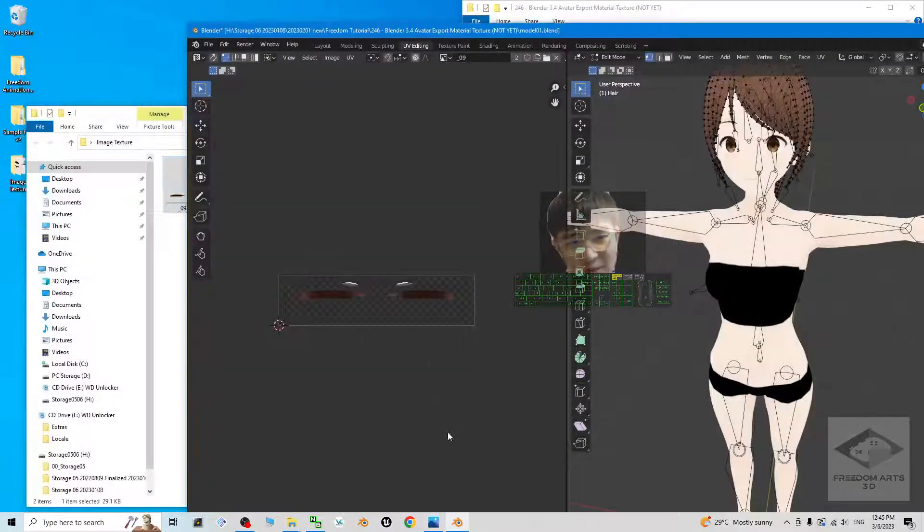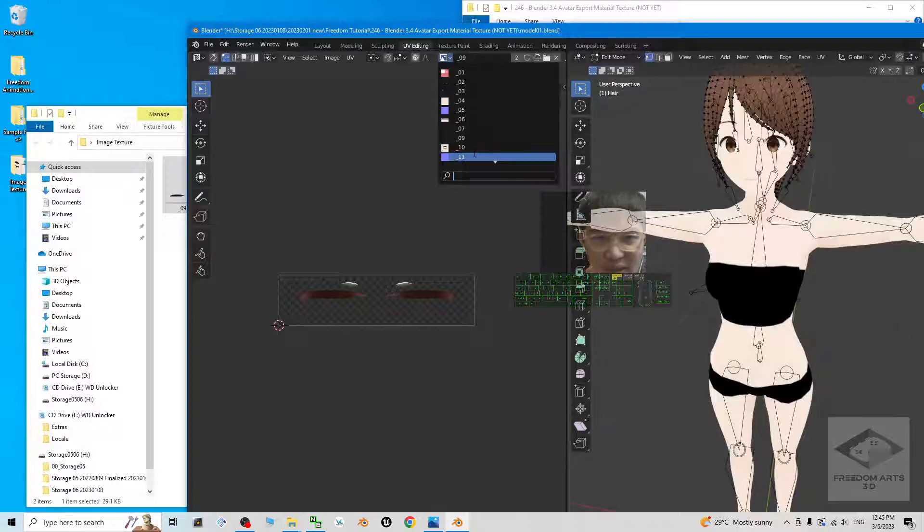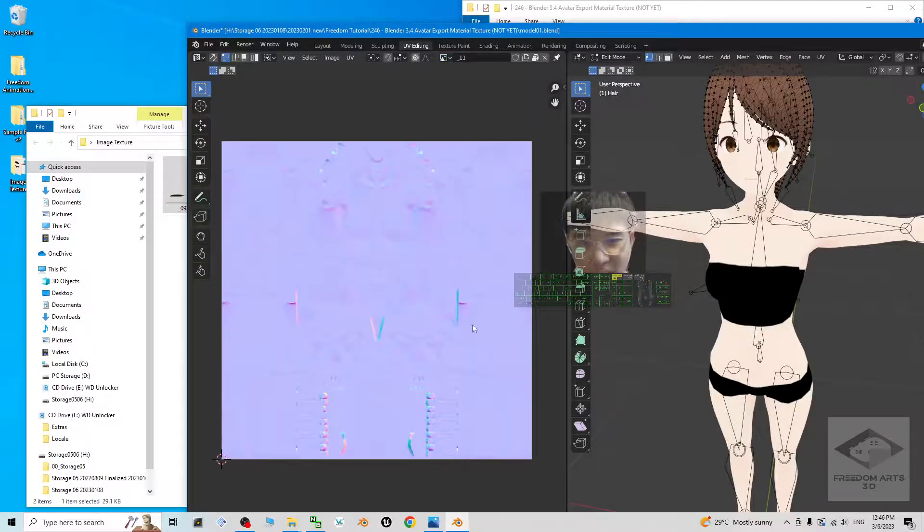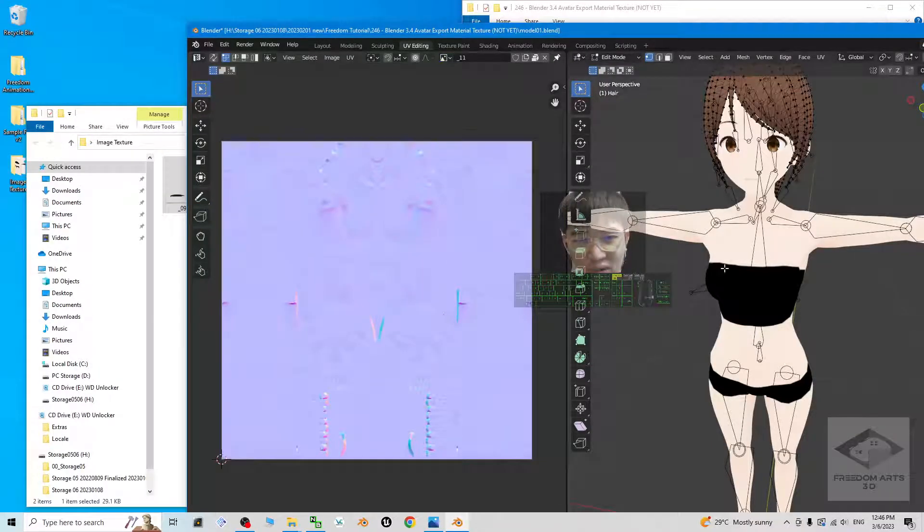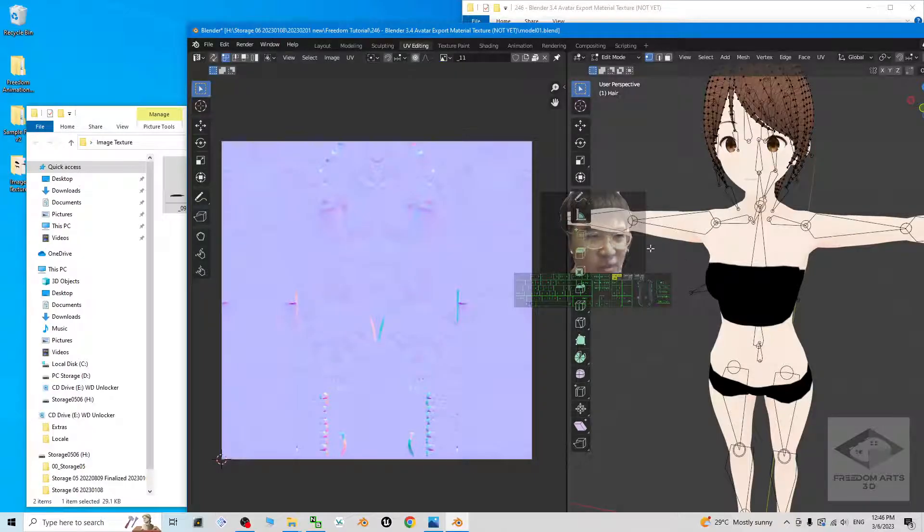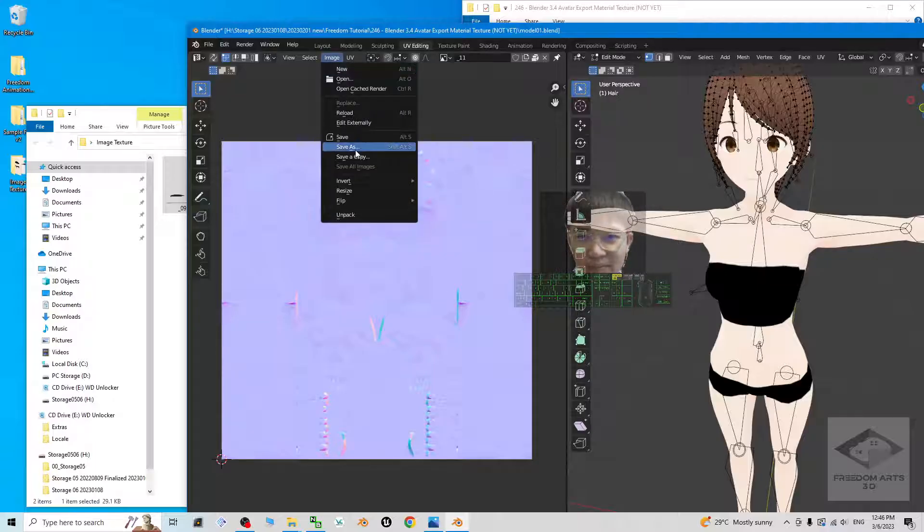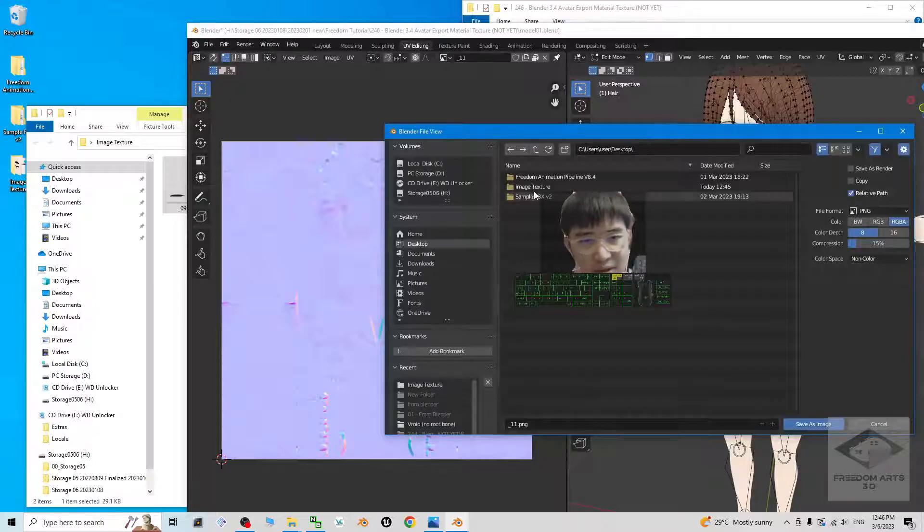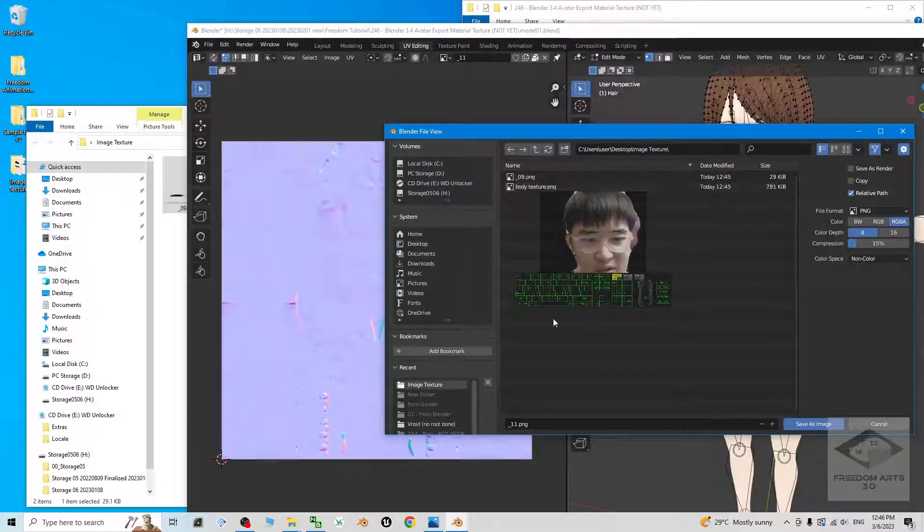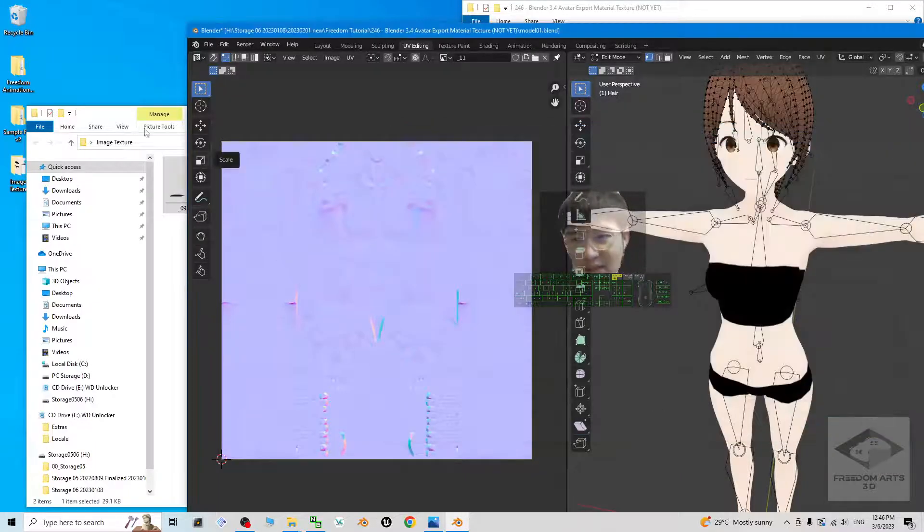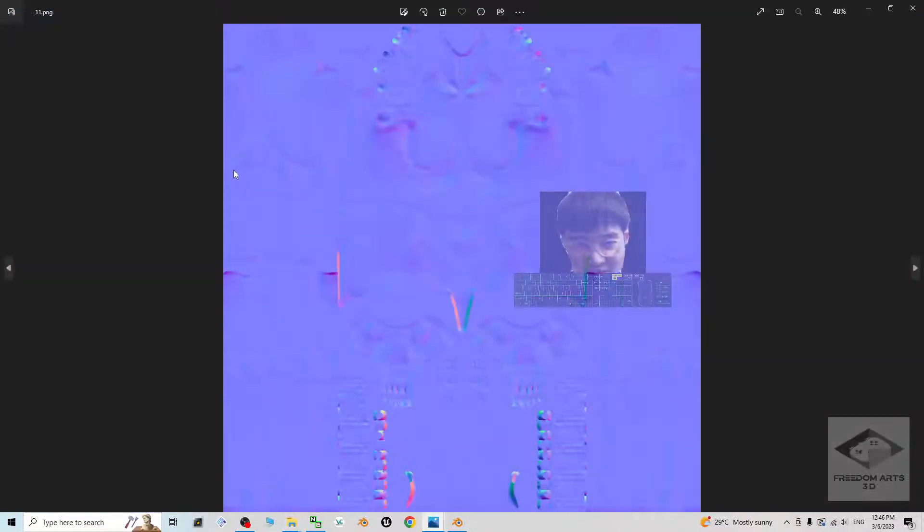That's the way to find the texture and export it. For example, this number 11, this is the normal map of the body. Maybe you need to export it to other 3D animation software or 3D game developing software. You can export it from here. Image, Save As, desktop, image texture, save image as.